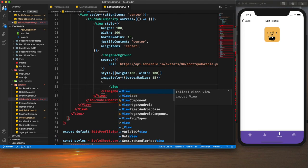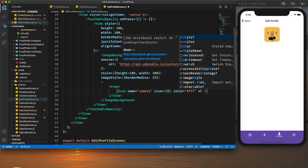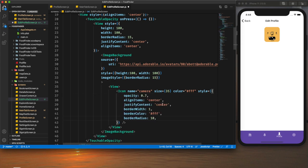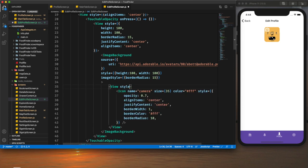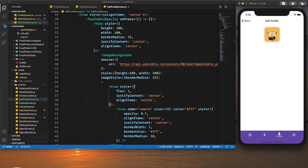On top of the profile image I want to display a camera icon. I create another view containing an icon with size 35 and white color. After adding the appropriate overlay styles, the camera icon is now properly aligned at the middle of the image.